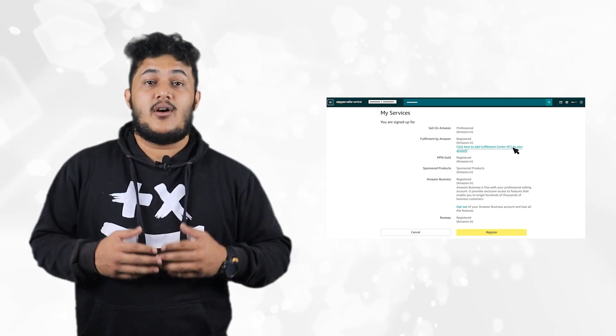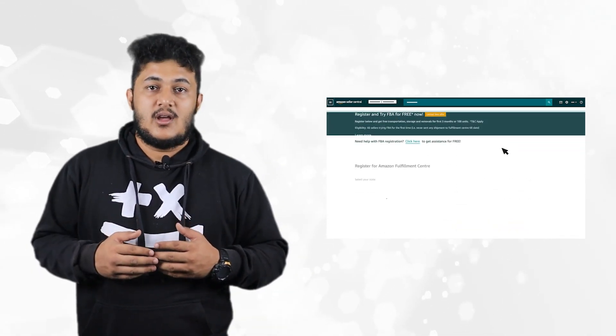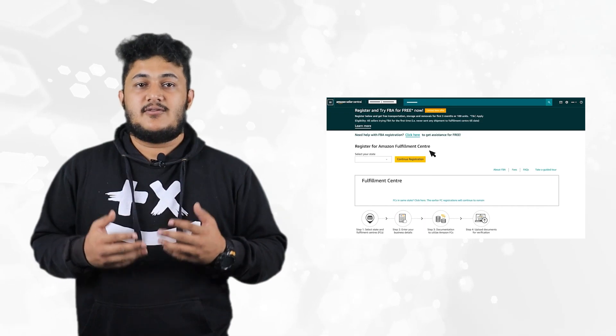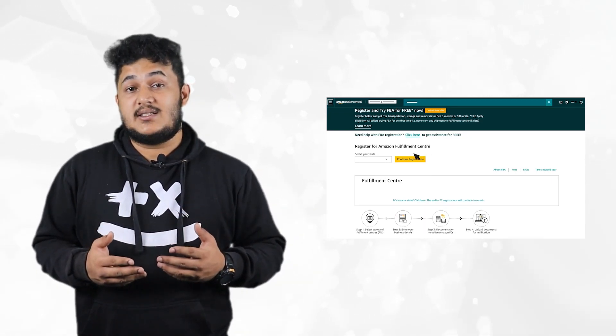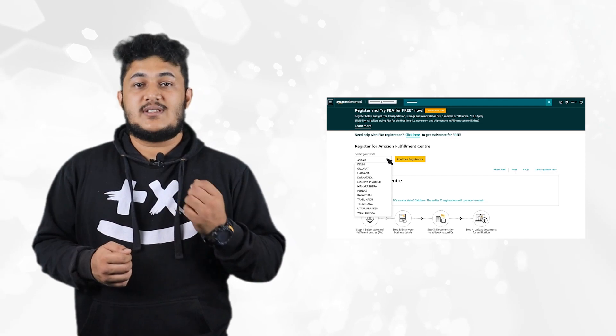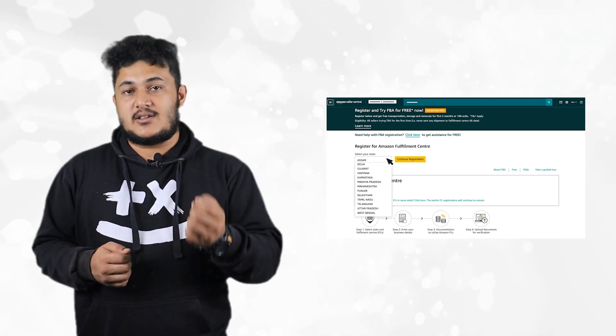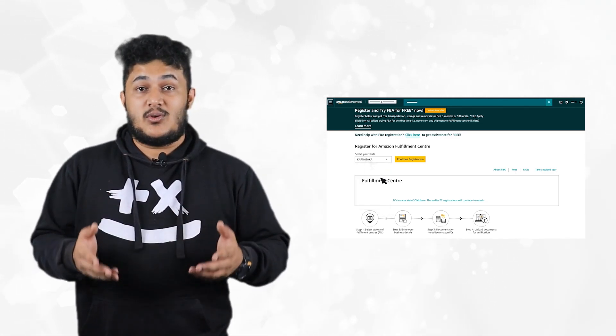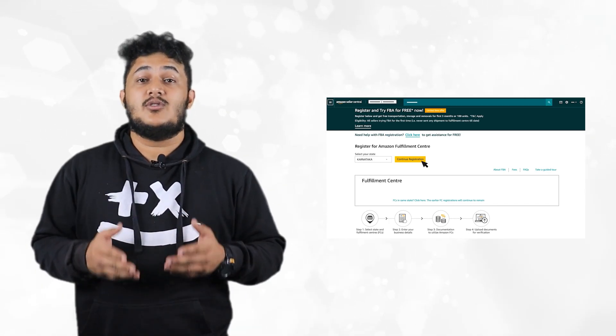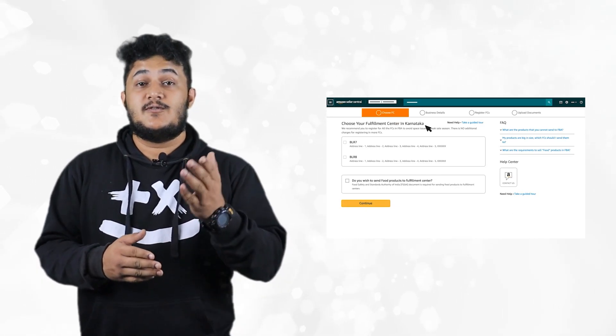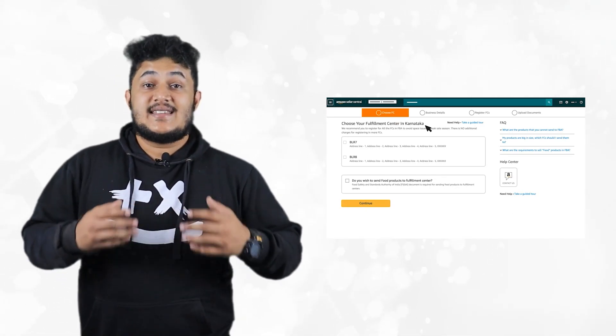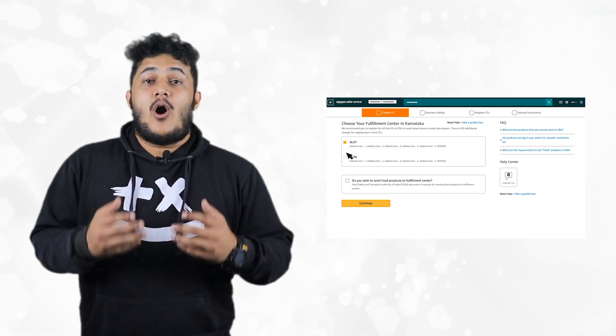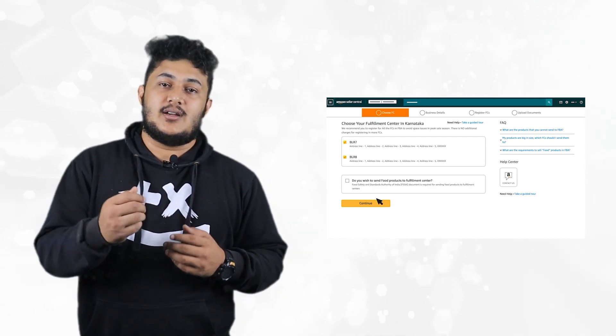You will be redirected to register for Amazon fulfillment center page where you will see a drop-down to select your state for registration. Select the state as per your requirement and click on continue registration. You will be redirected to choose fulfillment center tab. Select all fulfillment centers on the page and click continue.